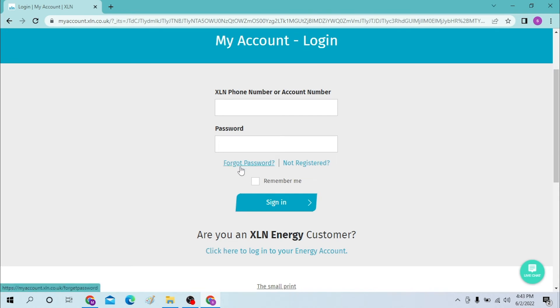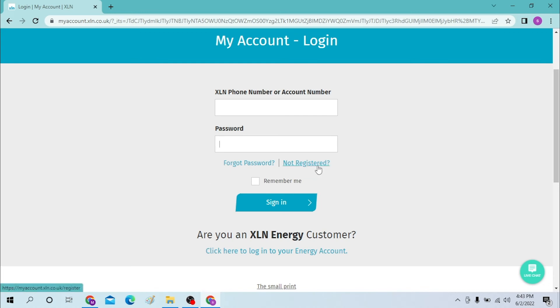Or if you have not registered for XLN account yet, click on the Not Registered button and you'll be taken to the sign-up process of XLN account. And there guys, this is how you log into an XLN account.